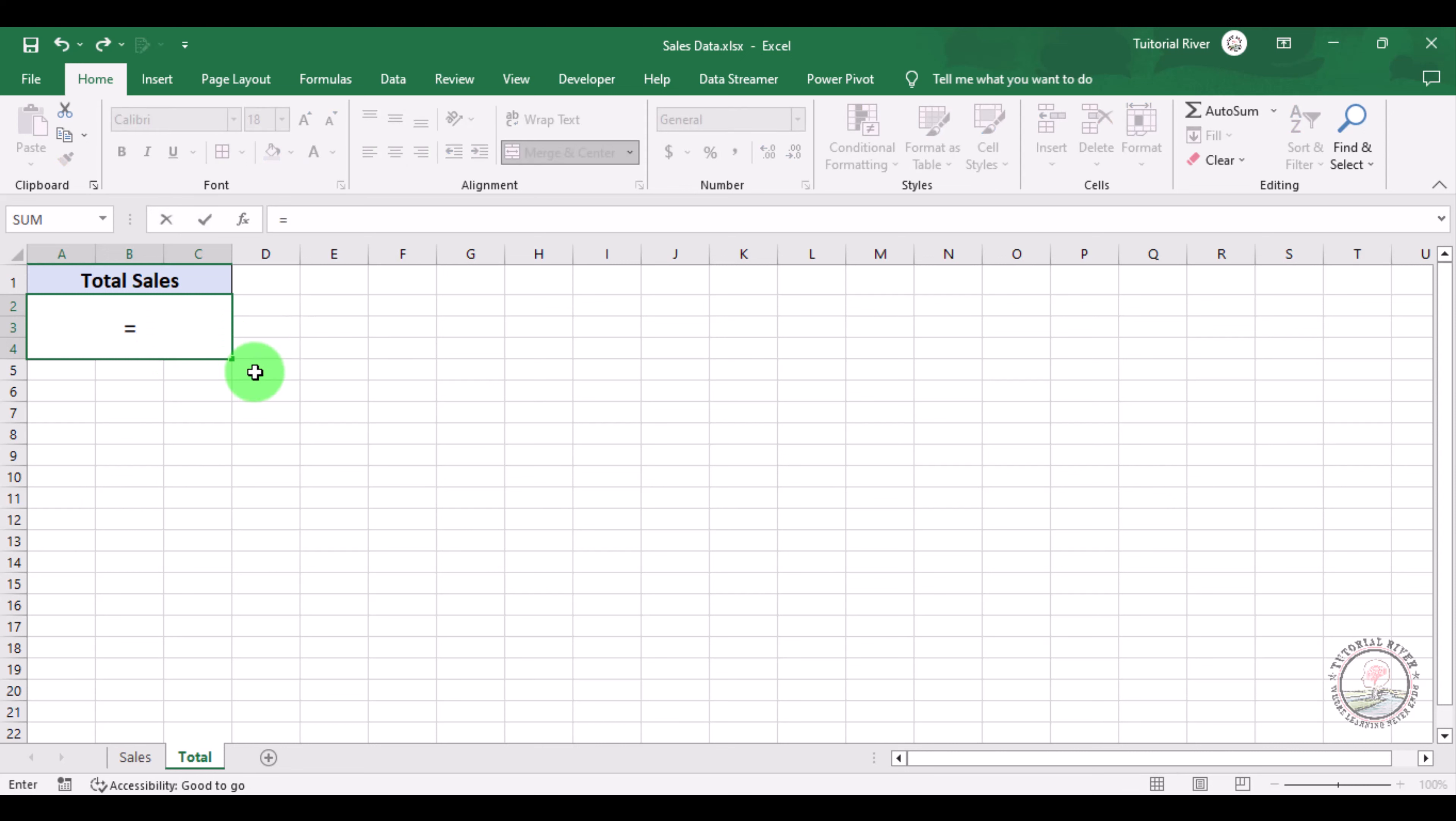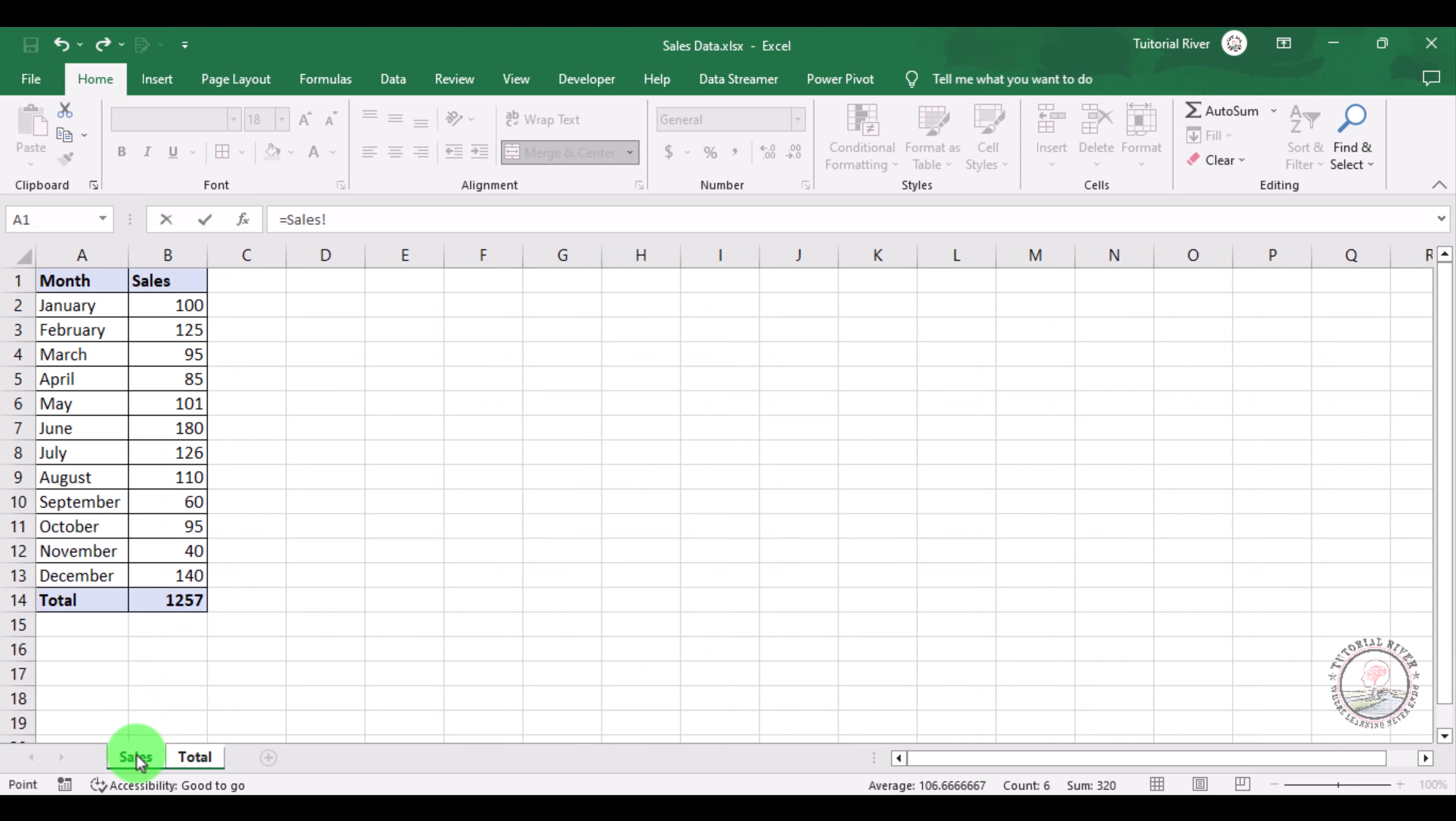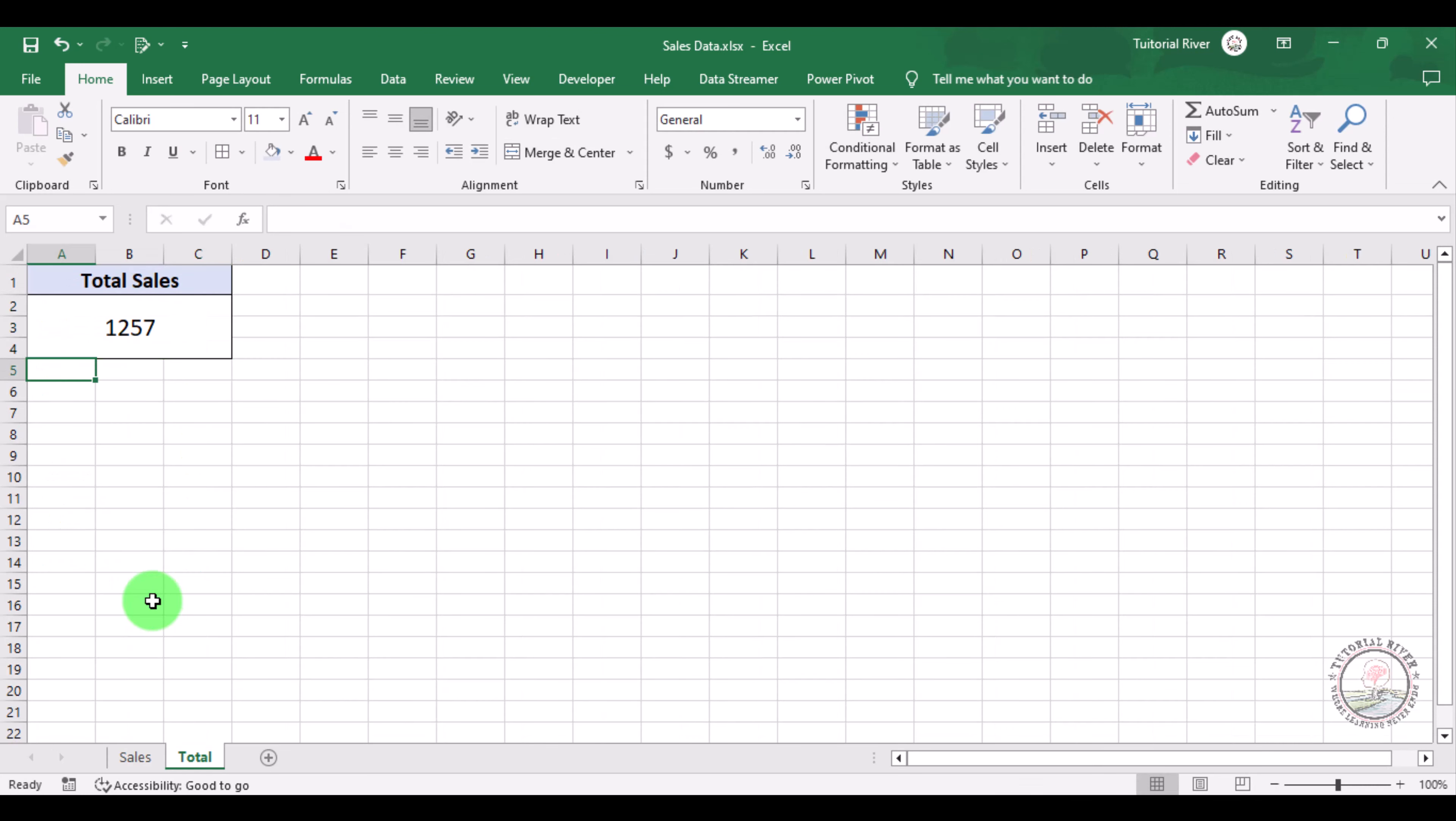to click on your sales spreadsheet, then here is total sales, then click enter. Now you can see